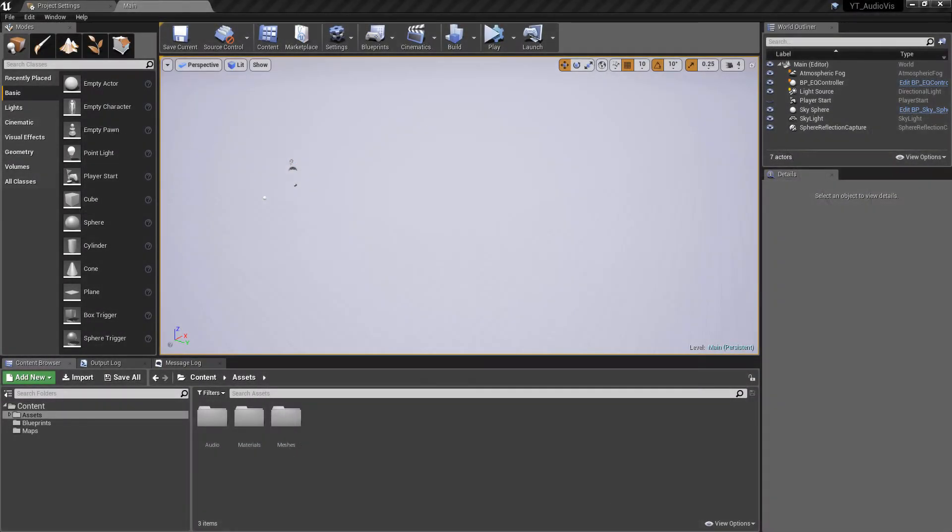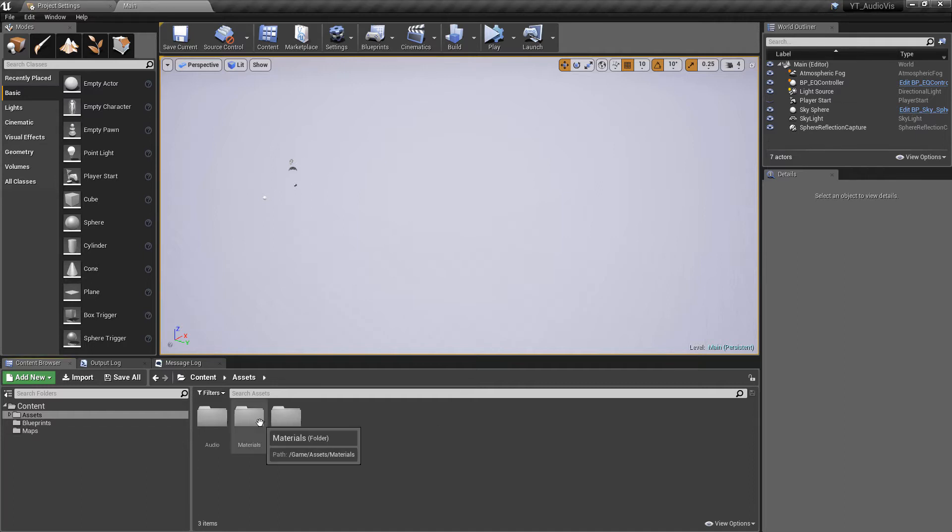Hey there and welcome back. So in this video we'll be carrying on from where we left off and creating our material which is going to react based on the size of the cubes that we're now altering to reflect the position in the song.